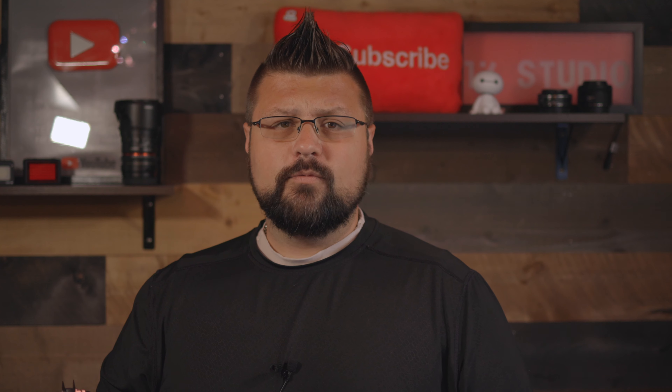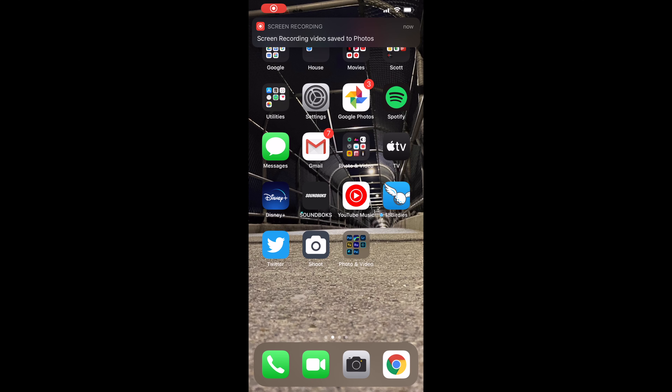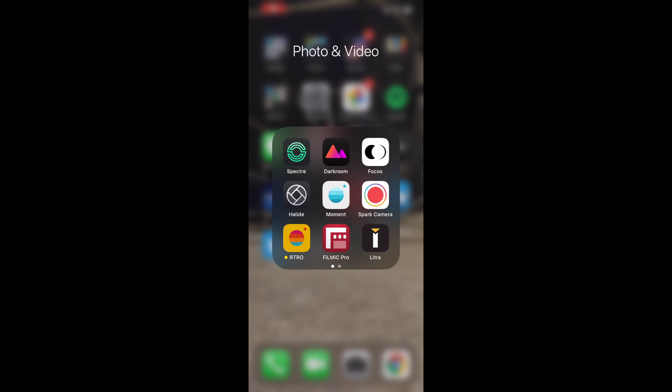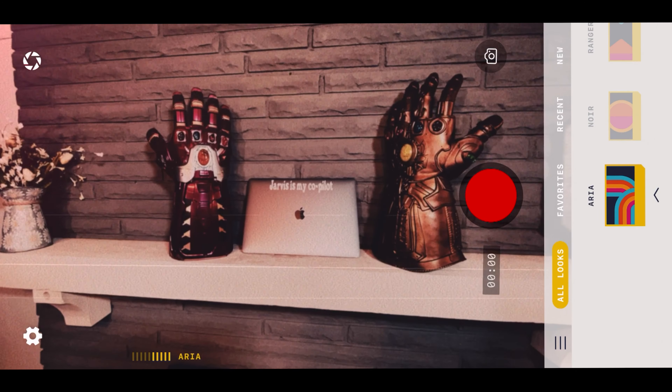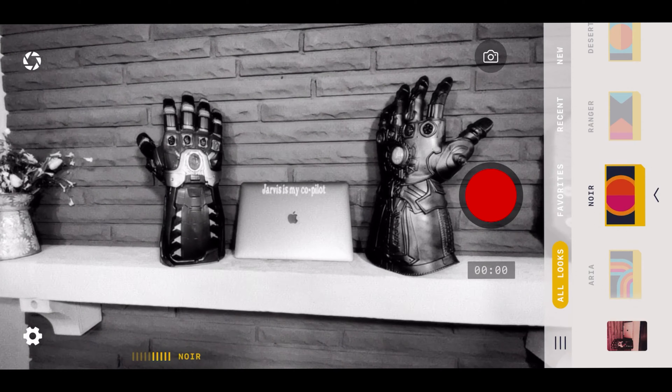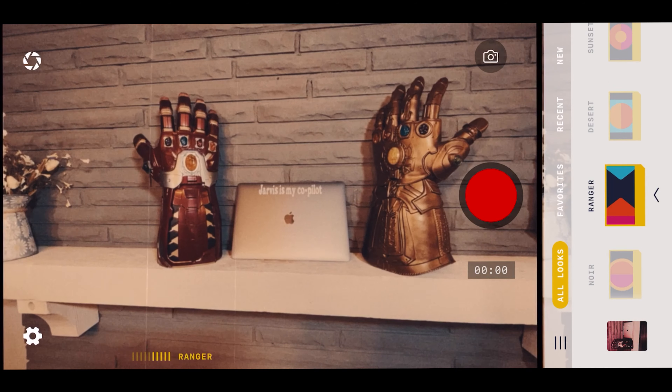Next up, the next two are actually from our friends at Moment. One is the regular Moment app, which I'll talk about. But this first one is the 60-second video app called Retro. Capture those delicious 60-second Instagram or TikTok videos where you use a lot of the vintage filters that the Moment team and friends have put together.